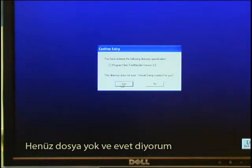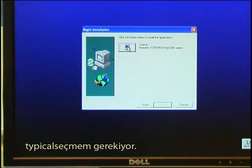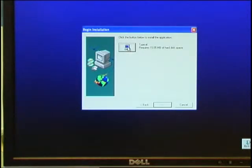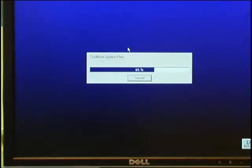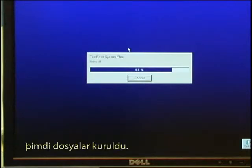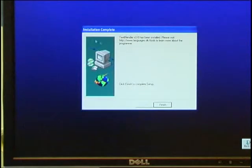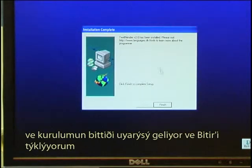The folder does not exist — confirm Yes to create it. Select Typical installation. The files are now being installed. Once complete, you are told the installation is complete — click Finish.